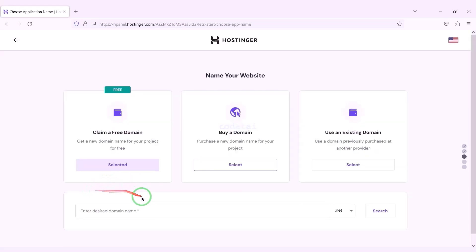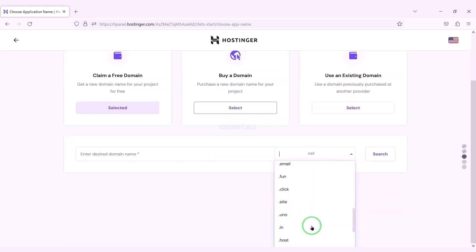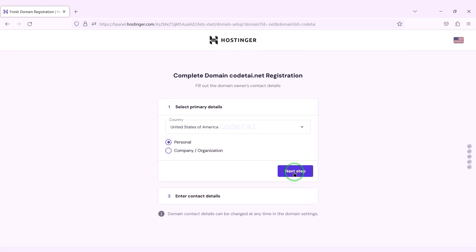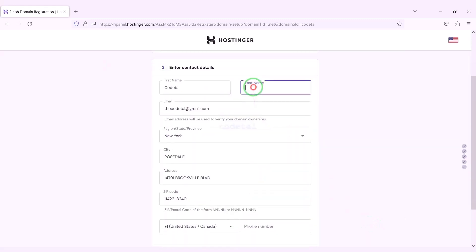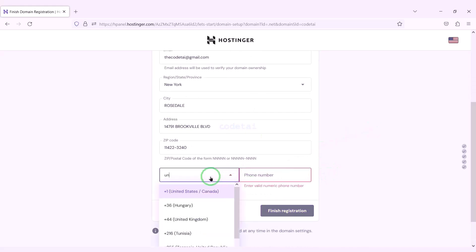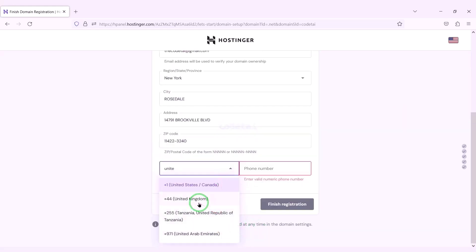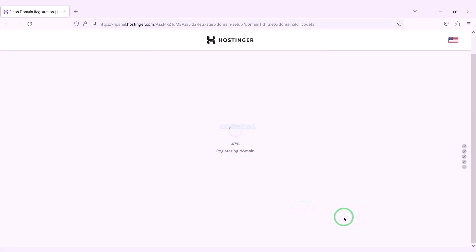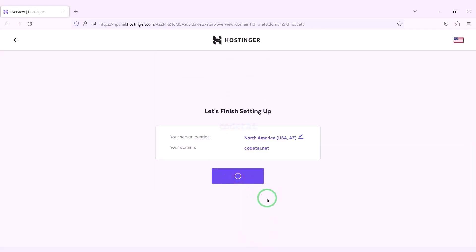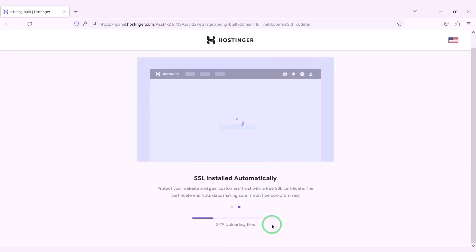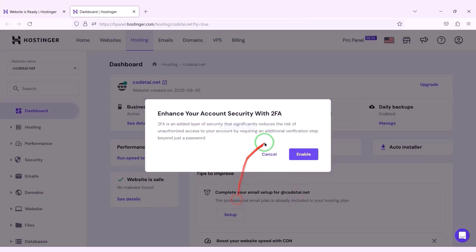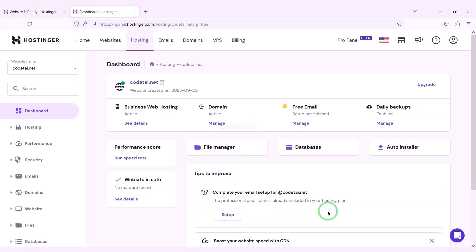We can now choose a domain for free — you can choose any domain of your choice. I will now choose a domain absolutely free. Now we click the Continue button and go to the next step. We submit the domain address information step by step, then click the Finish Registration button, then click Finish Setup. Now we will go to the hosting control panel. We have successfully purchased domain hosting from Hostinger.